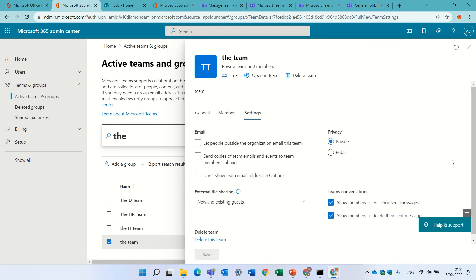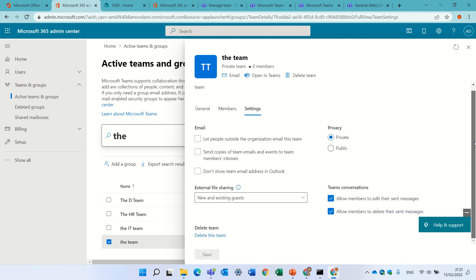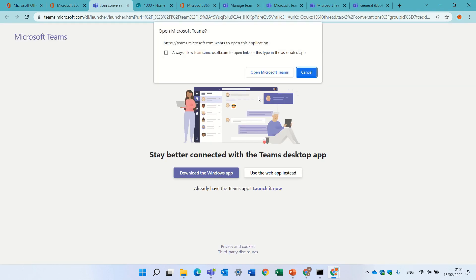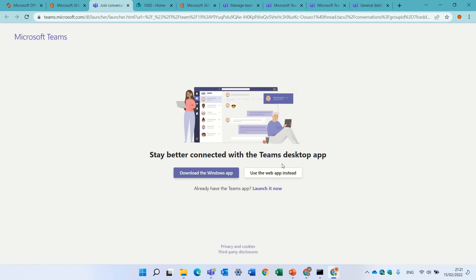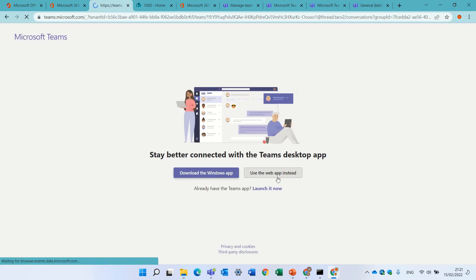In the settings, we have some things that we can do. We can also mark some email notifications, and if we open in Teams, we now can see that the team has been created.